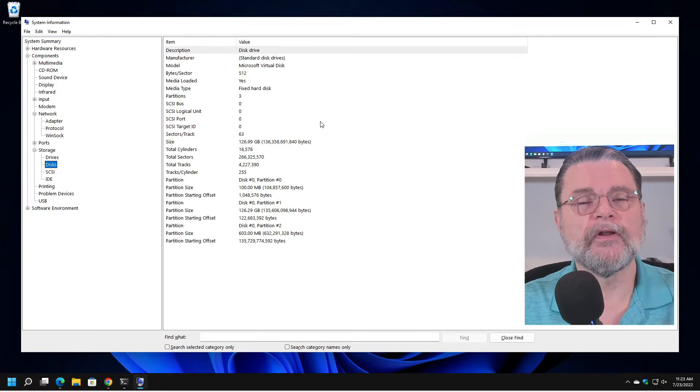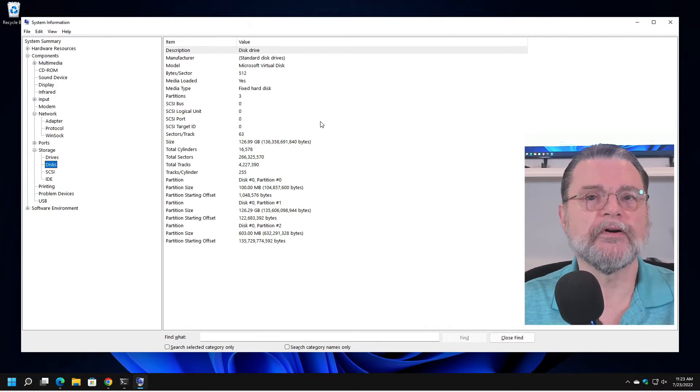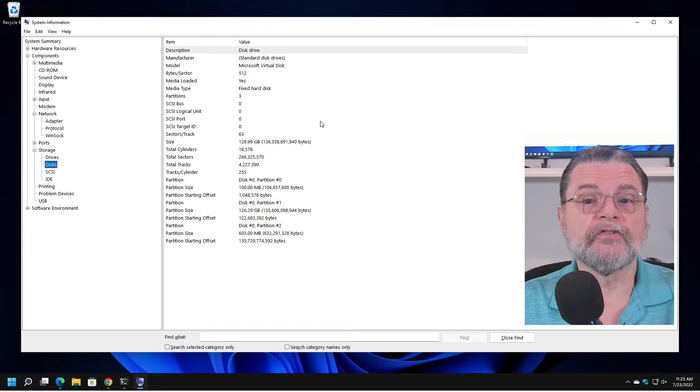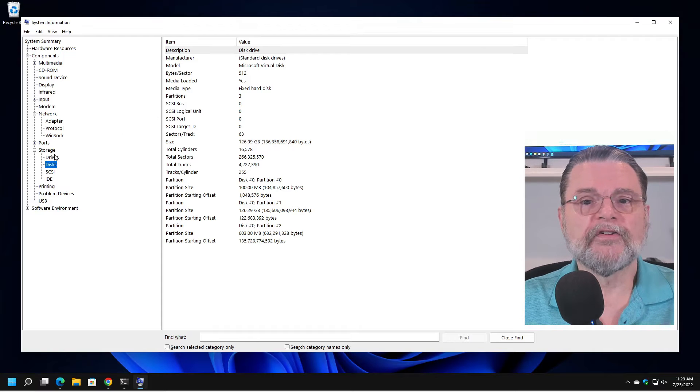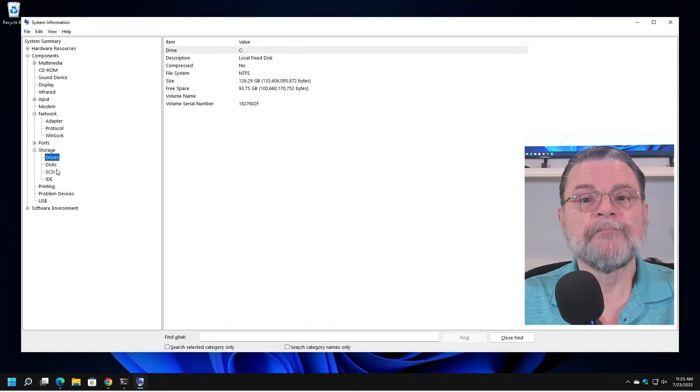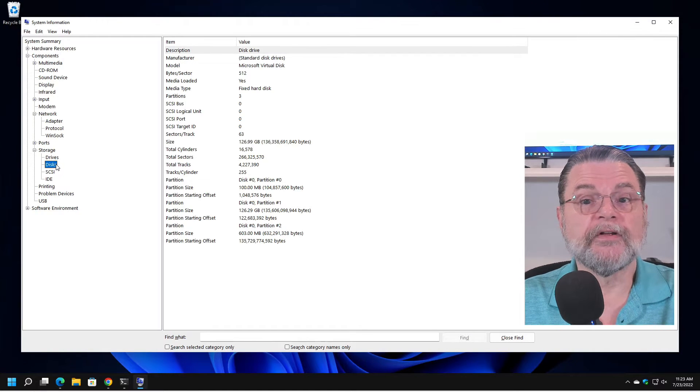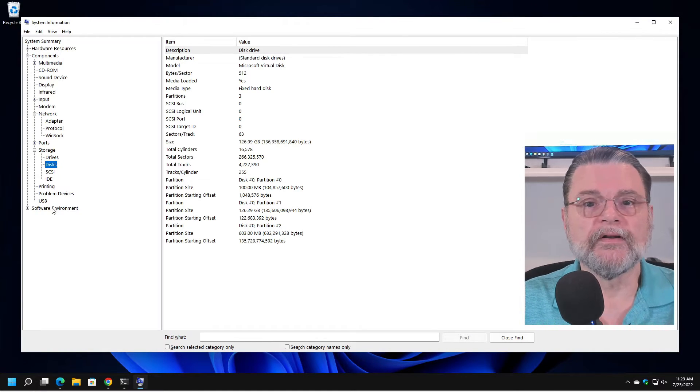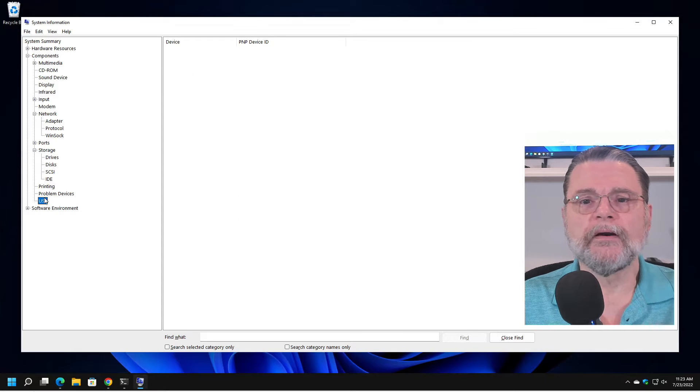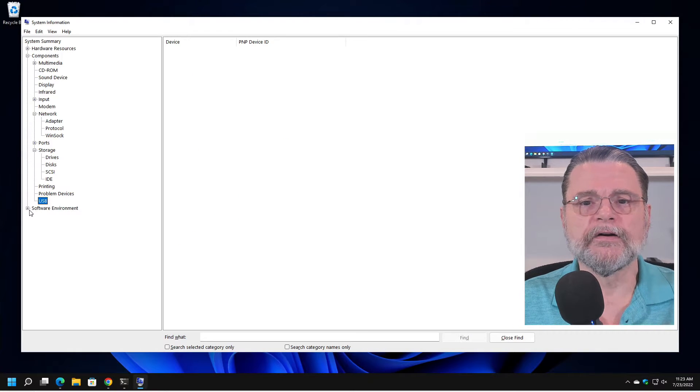So they'd be the same. But if you had multiple partitions with different letters, they might show up here separately under drives and yet you might still have only one disk. USB, I don't have anything on here.